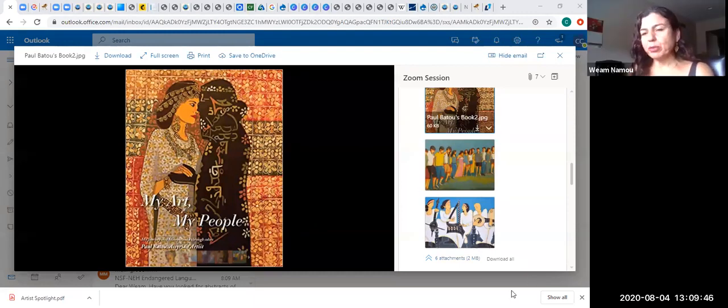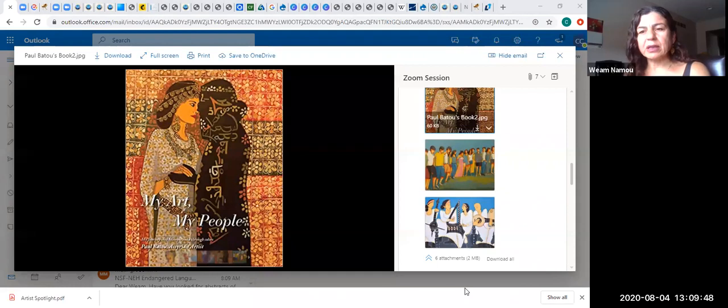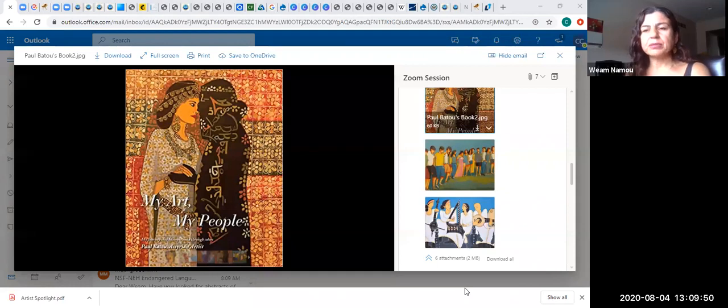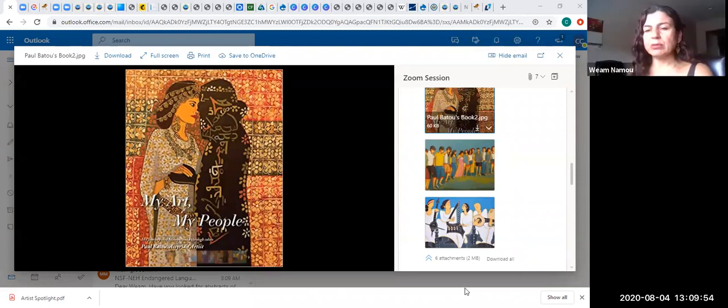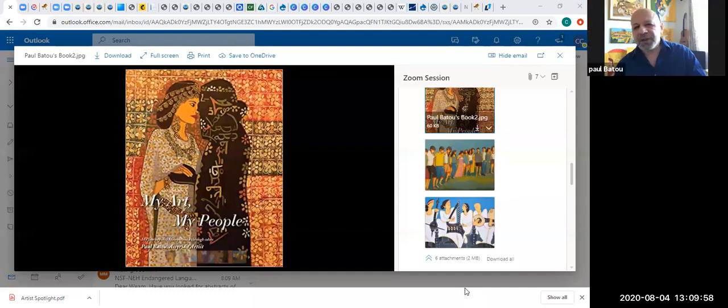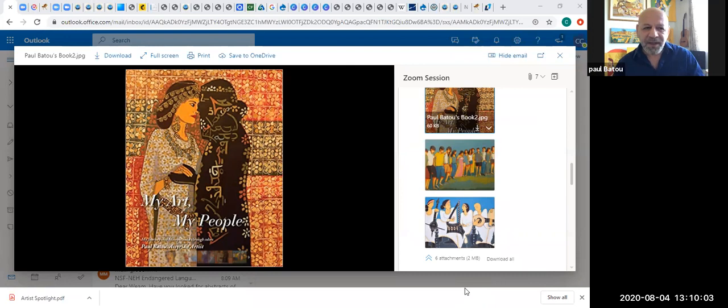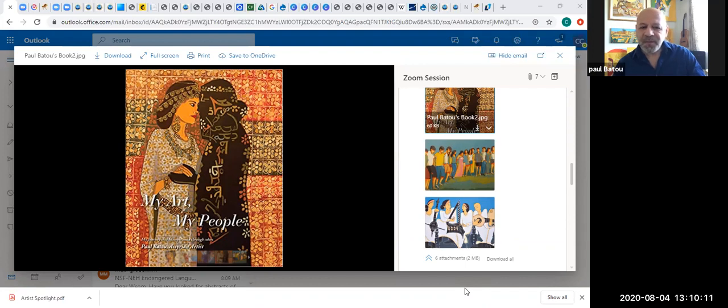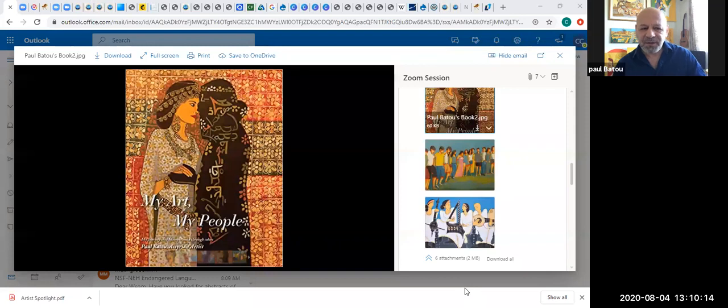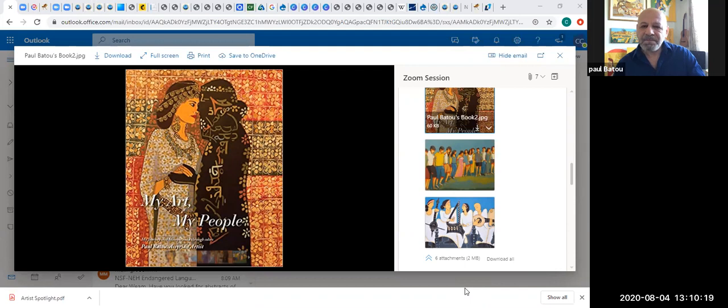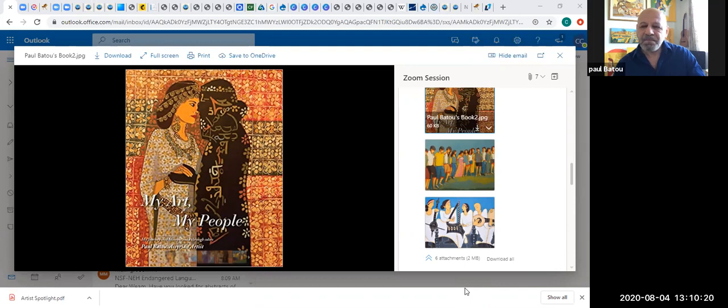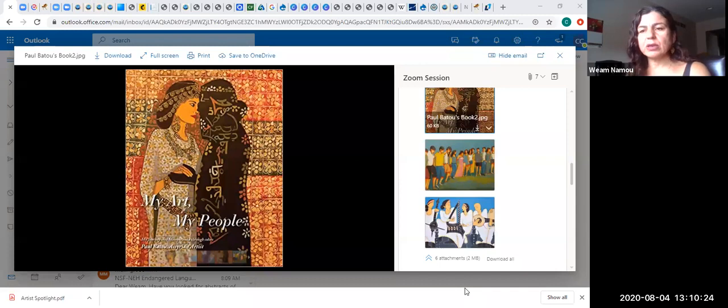You left Iraq in 89. Did you come directly to the United States? I was lucky to stay a short period in Greece, nine months. I did some painting for a Greek family and wrote some poems there. Then we came to Los Angeles.